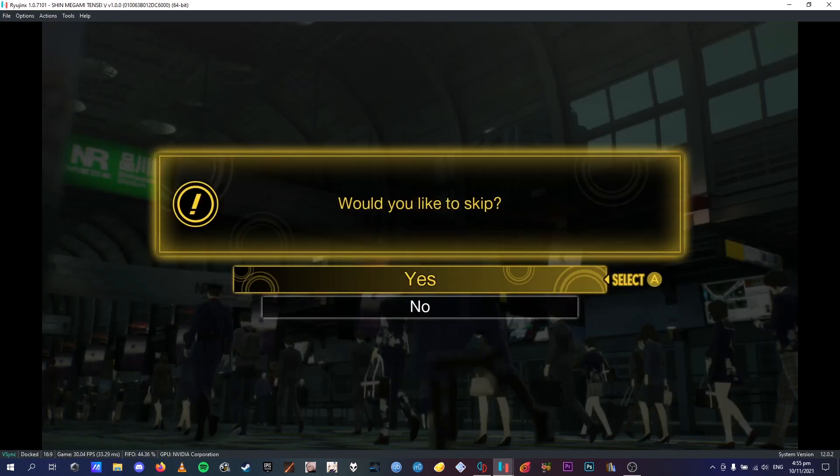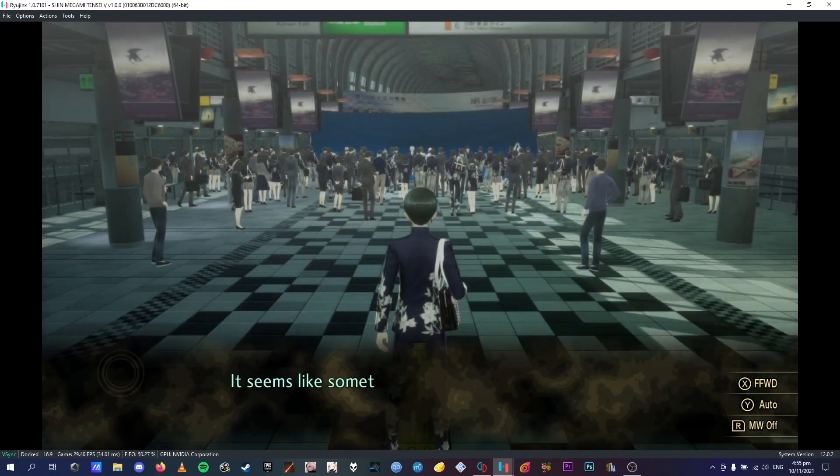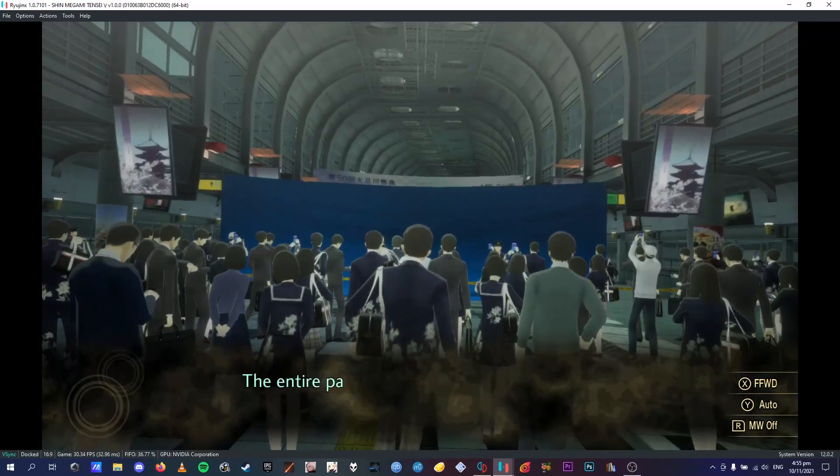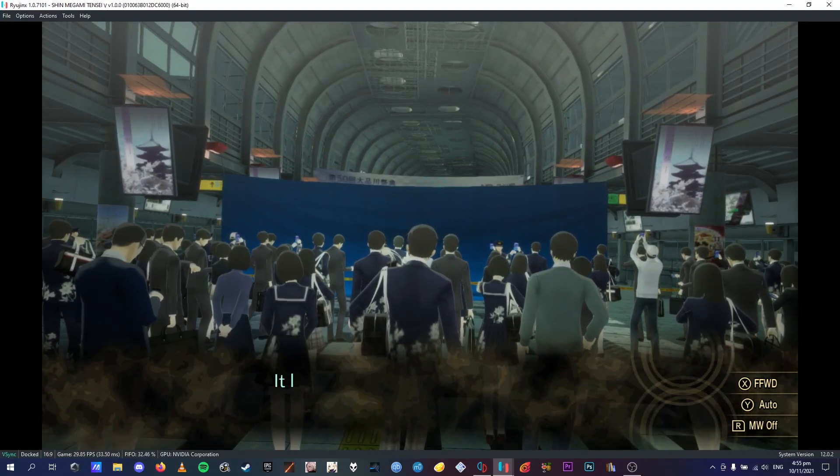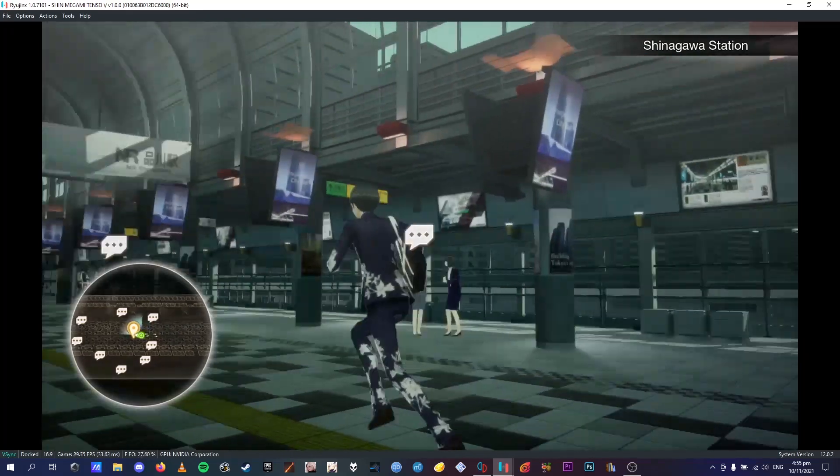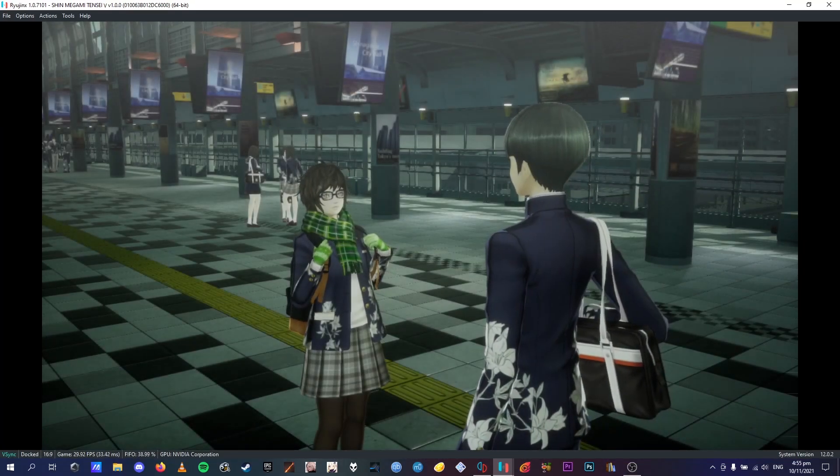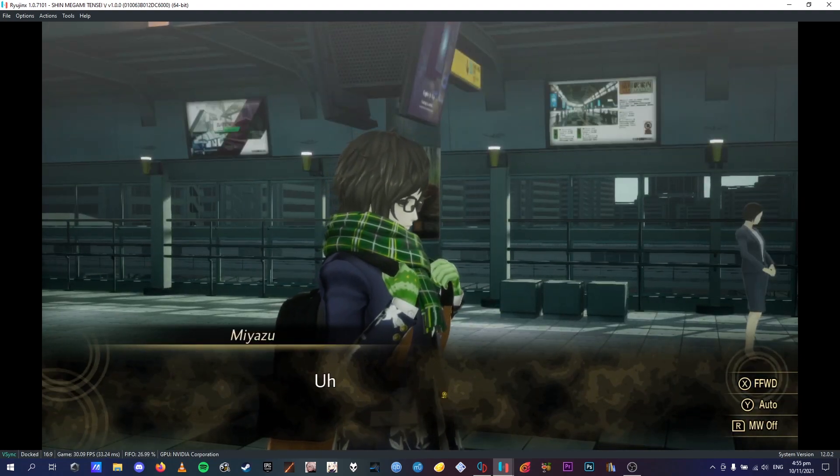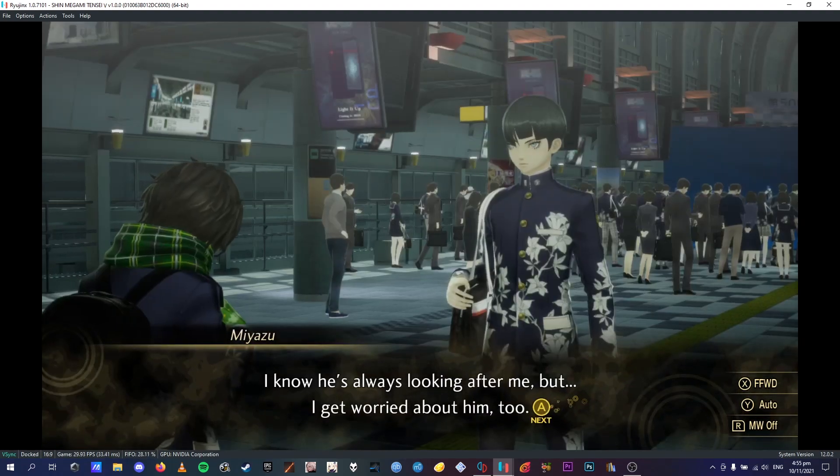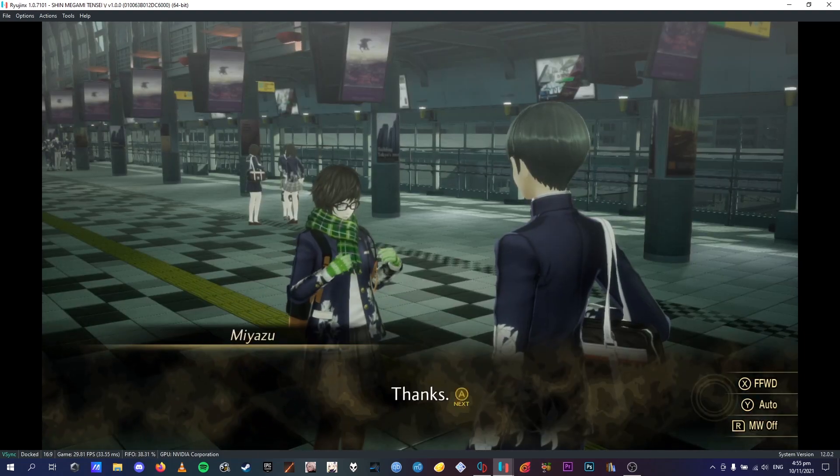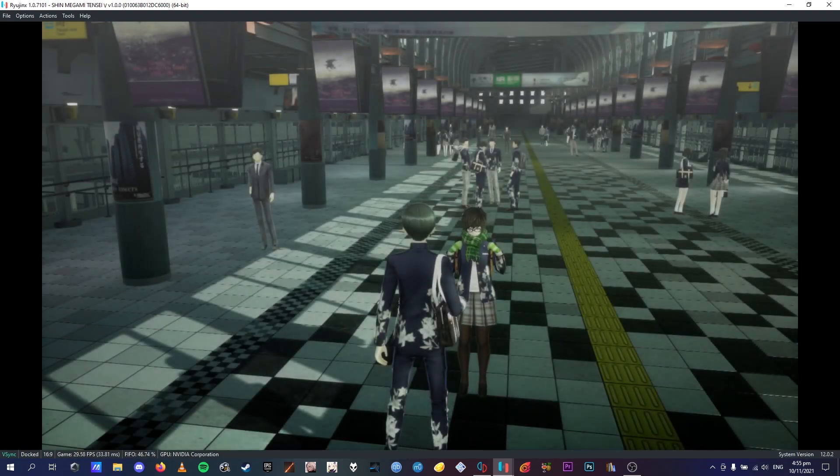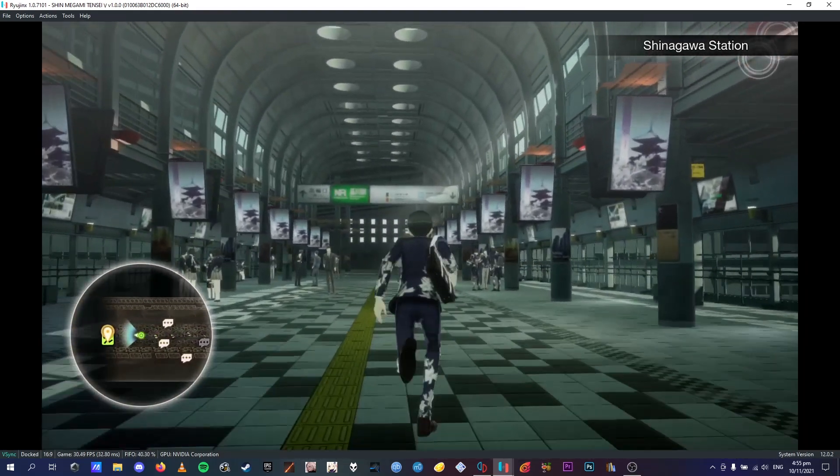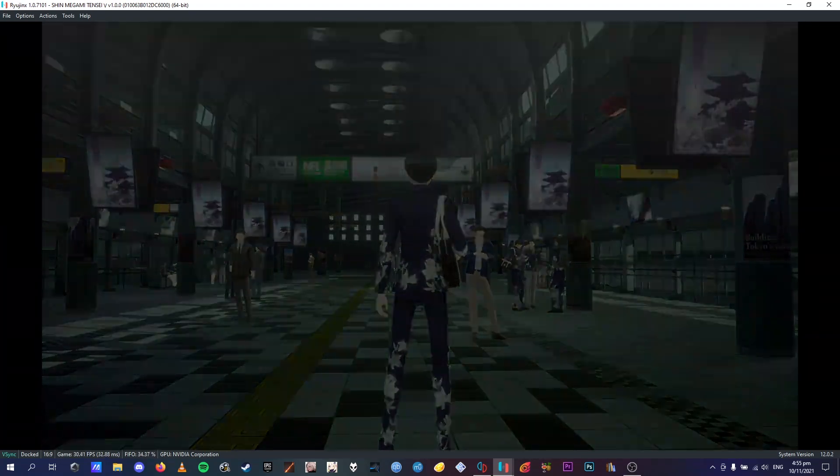Okay, so when you get into the Shinagawa Station, this is where the first save point is, just after you look over here. And yeah, skip all this, and then you're going to turn around, you talk to Miyazu here, and she's just going to ask you to look out for her brother for you, and she's going to stay here. Leave it to me.